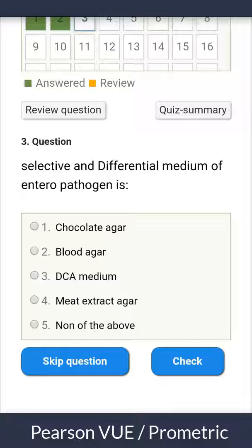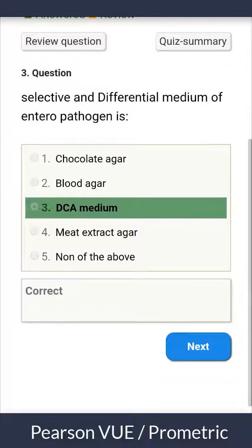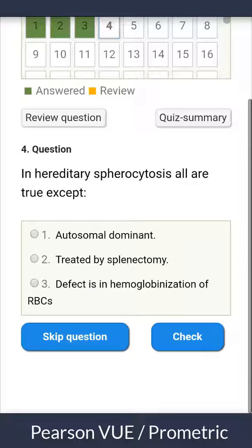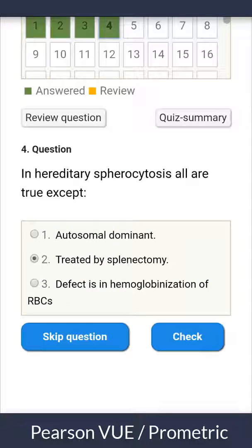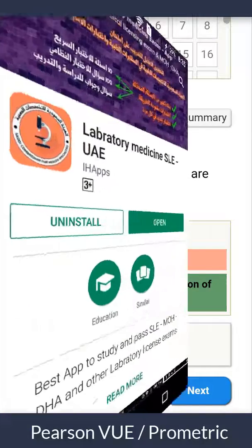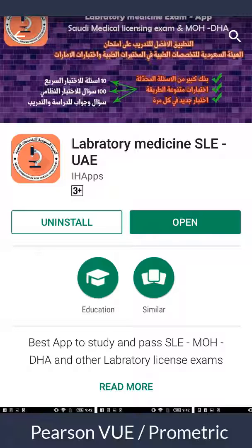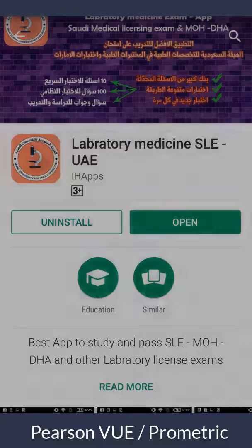That's all about the app. We wish you all good luck in your exam. You can find it on Google Play, and you will also find the app link in the description below this video. Good luck!